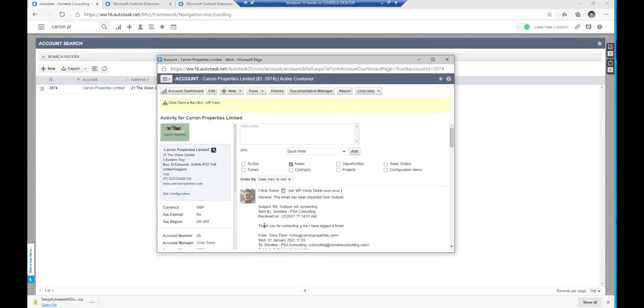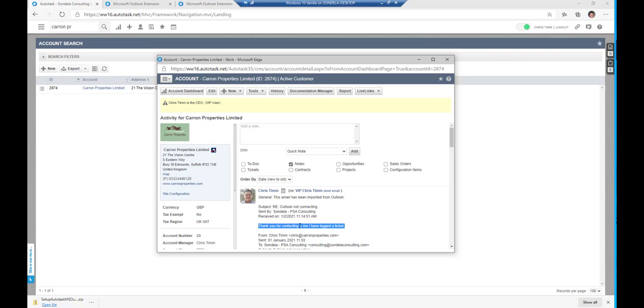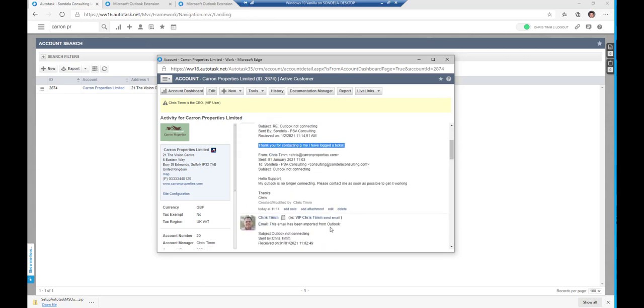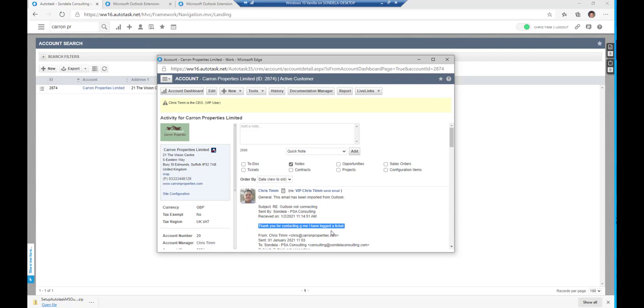It's often the best way to refresh it. Now you can see I said thank you for contacting me, I've logged a ticket. It obviously didn't get my corrections. But there you go. There's an example of how you can use this Outlook plugin that's built into Outlook from Autotask and allow you to actually send and receive messages and add them automatically to your CRM.